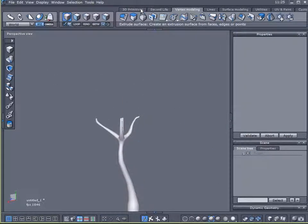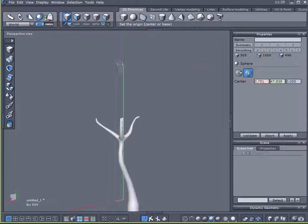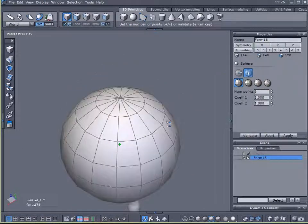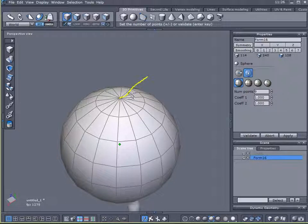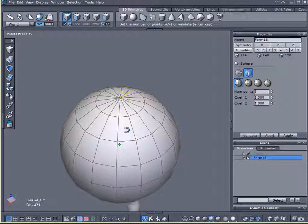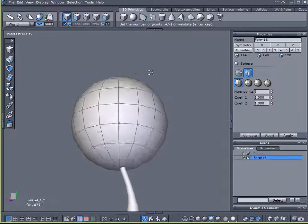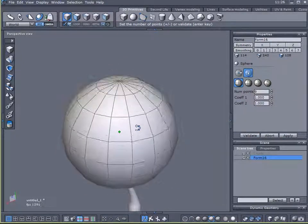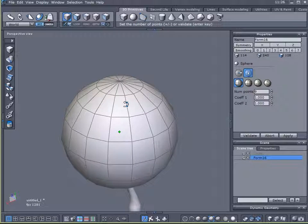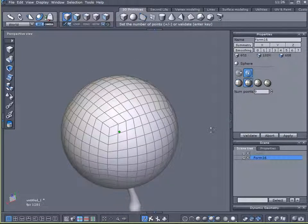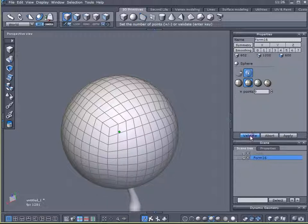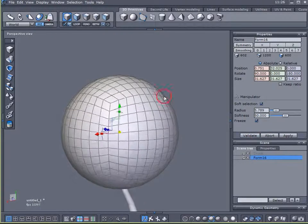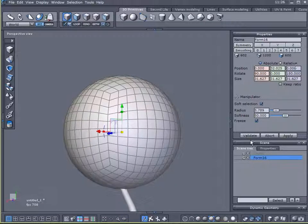Now I'll come over here to 3D Primitives and select a sphere. Now I don't want a sphere with these polar coordinates because it has these points at the top and bottom. Ideally what I want is a sphere that has more of an even distribution of points and faces. So I'm going to select the geodesic sphere and 9 points is fine. Validate that.